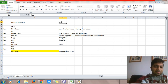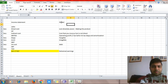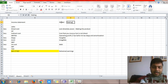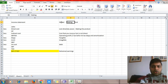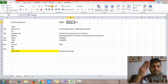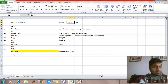The income statement is a period statement, meaning it has a starting date and an ending date. It can be a quarterly income statement, a monthly income statement, or a yearly income statement.